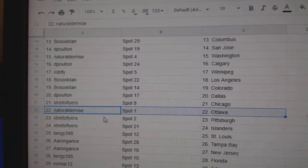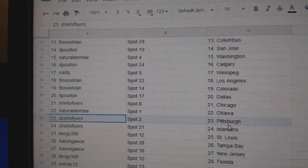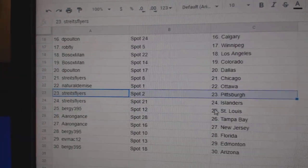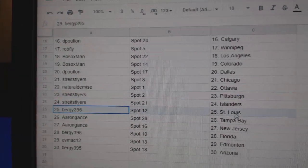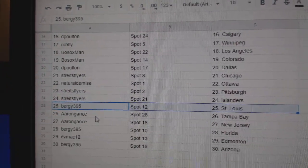Strike, Chicago. Natural's got Ottawa. Strike has Pittsburgh and Islanders. Bergie's got St. Louis.